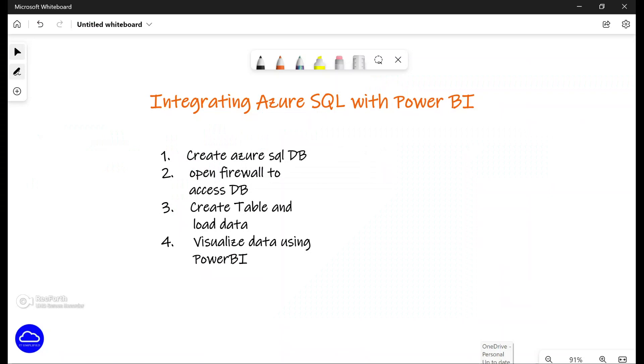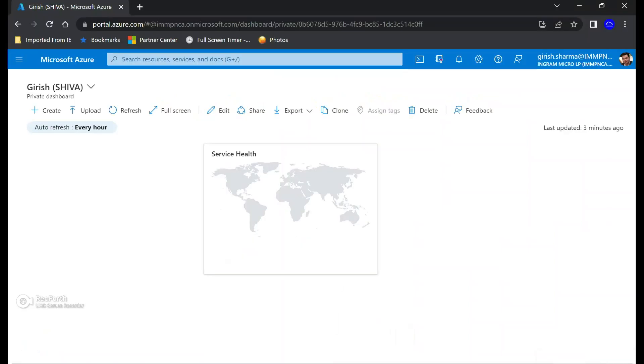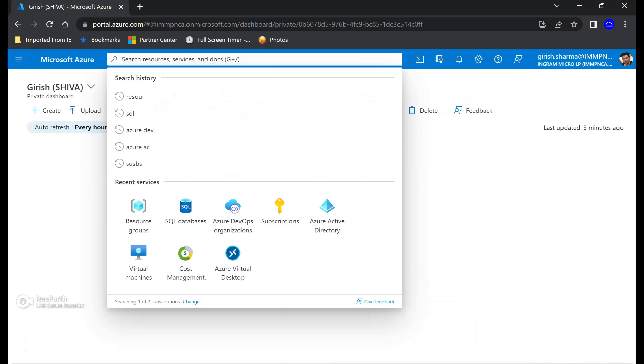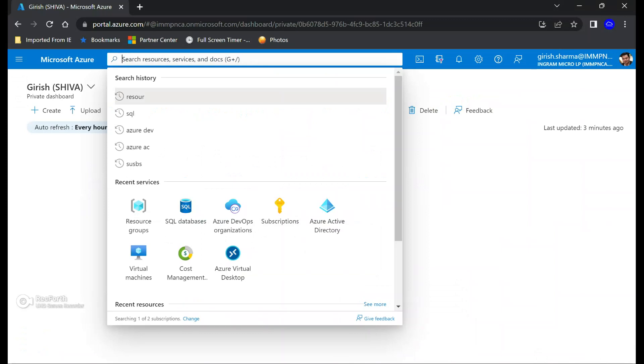Good morning, good afternoon, and good evening everyone to the channel IT Simplified. In today's session in Azure, we'll see how you can integrate Azure SQL database with Power BI so that you can visualize your data and as an organization you can make business decisions. In today's demonstration, these are the four steps we're going to follow: we're going to create an Azure SQL database, then we're going to open the firewall so that we can access that SQL database and create some tables and load data, and finally we can visualize that data by using Power BI.